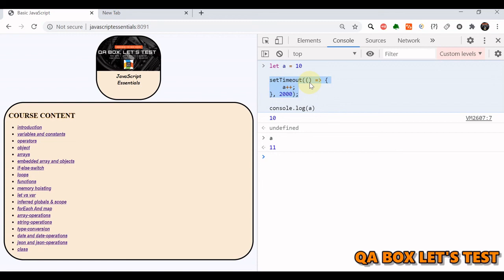That's the asynchronous nature of JavaScript, and as testers and developers, we have to understand this concept. That's about callback functions and asynchronous execution in JavaScript. Thank you so much.